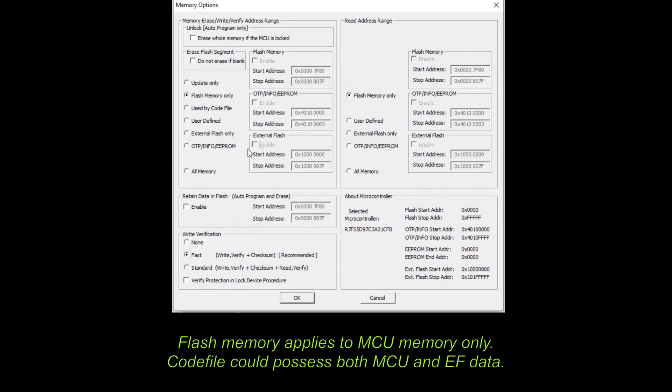One of vital checks is proper setting of memory options. At this point, there is no data selected from opened code file. In memory options dialog, currently selected Flash memory checkbox applies to MCU memory only.